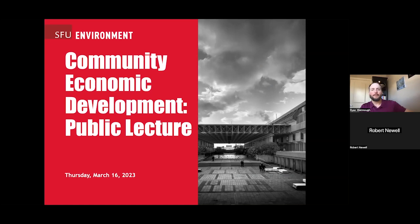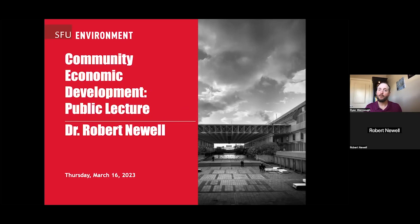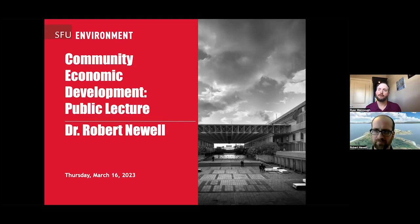Welcome, everyone. Thank you so much for joining us for our public lecture today. Before we get started, we respectfully acknowledge that SFU Burnaby is located on unceded traditional territories of the Coast Salish people, including the Tsleil-Waututh, Coquitlam, Squamish, and Musqueam nations.